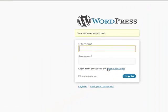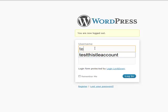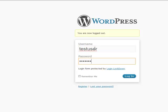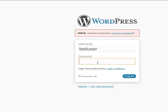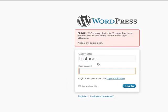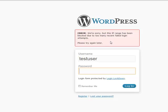As you can see, we have a little notification that the form is protected by Login Lockdown. So test user, previous password. Try again. One last time. Now we can see that the IP range has been blocked due to too many failed login attempts. Try again later.